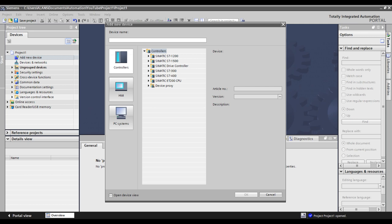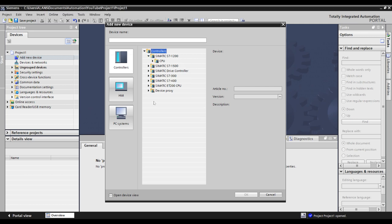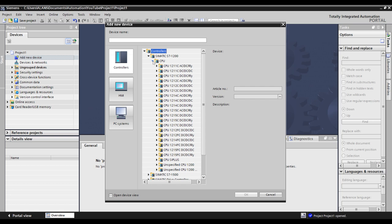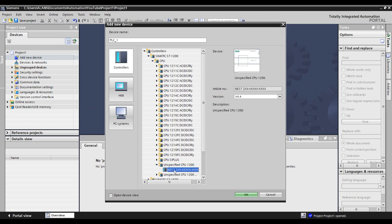In our example, let's add an unspecified S7-1200 CPU. Using this method is especially helpful if you are connecting to a PLC without knowing the part number or firmware. Note that you can change the device name. This will become helpful in the future as your projects contain more devices.